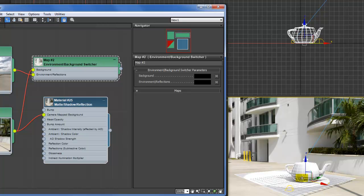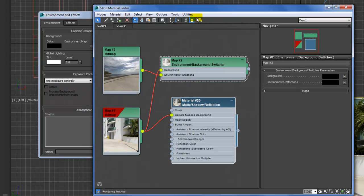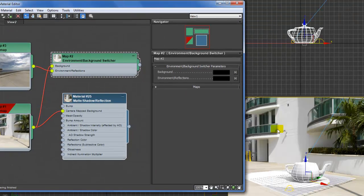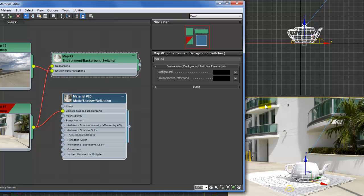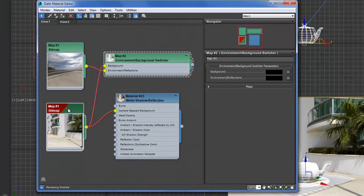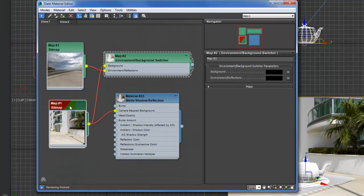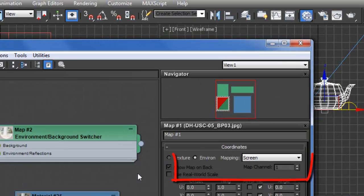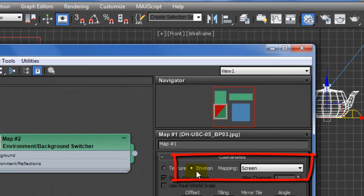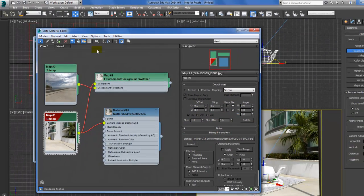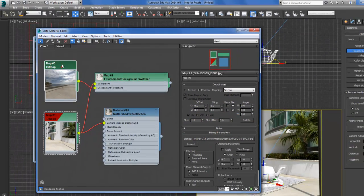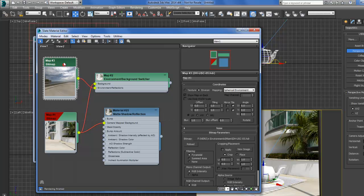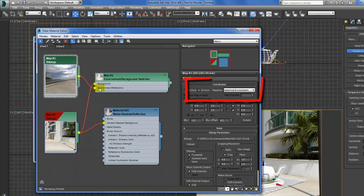And this is the bitmap, the environment and screen. This is an HDR that I've got mapped to the environment, providing all the reflections.